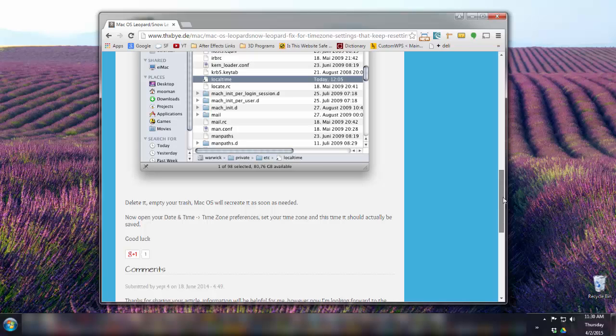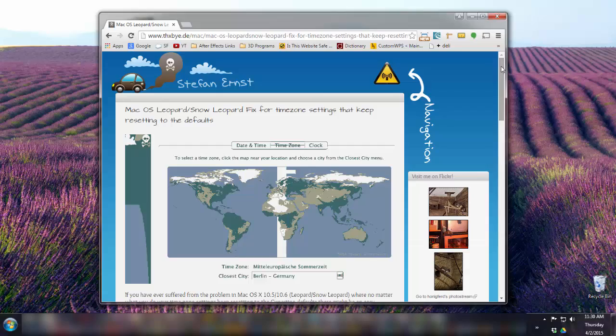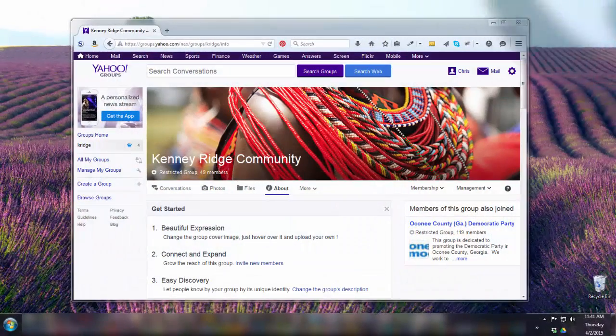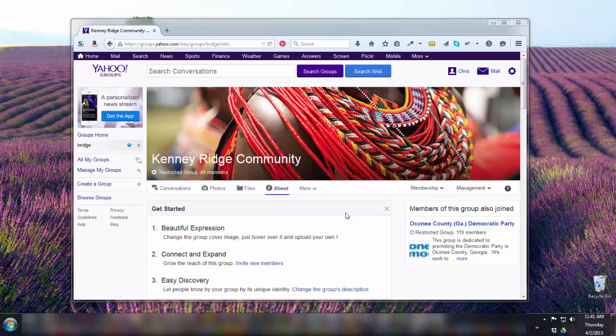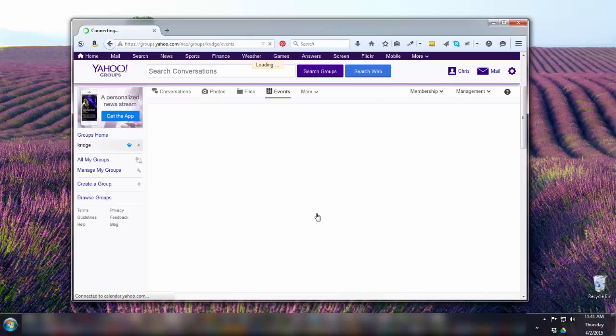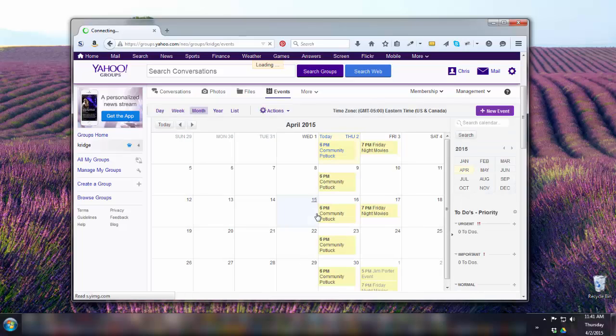Otherwise, your Mac should now be set to the correct time zone. Next, go to your Yahoo Group's Community Events calendar. If you don't see it in the menu below the cover photo, pull down from More to Events. The calendar will pop up.